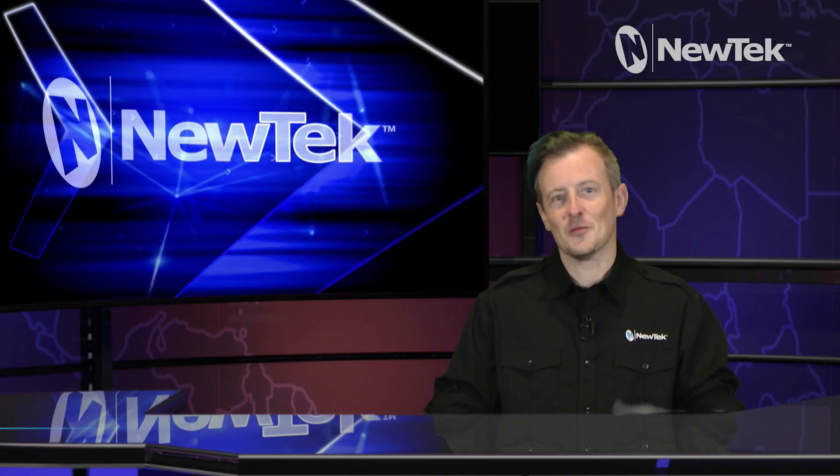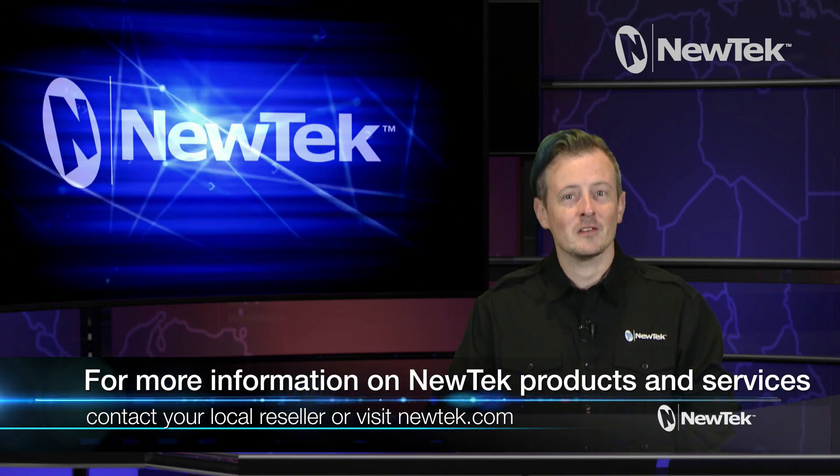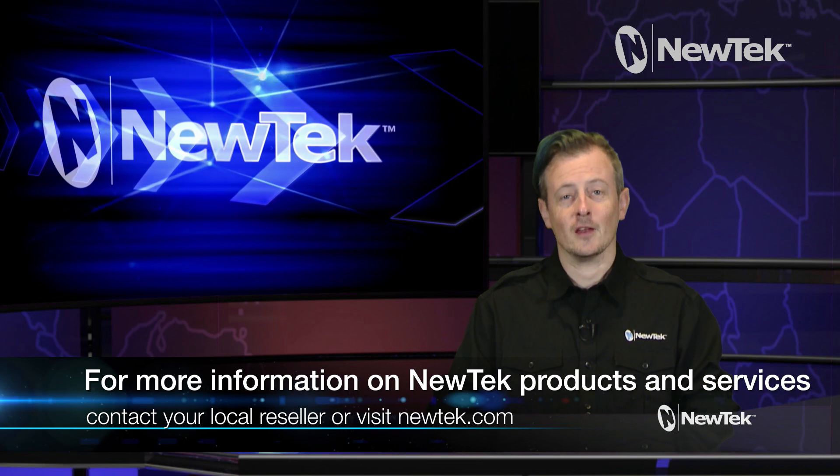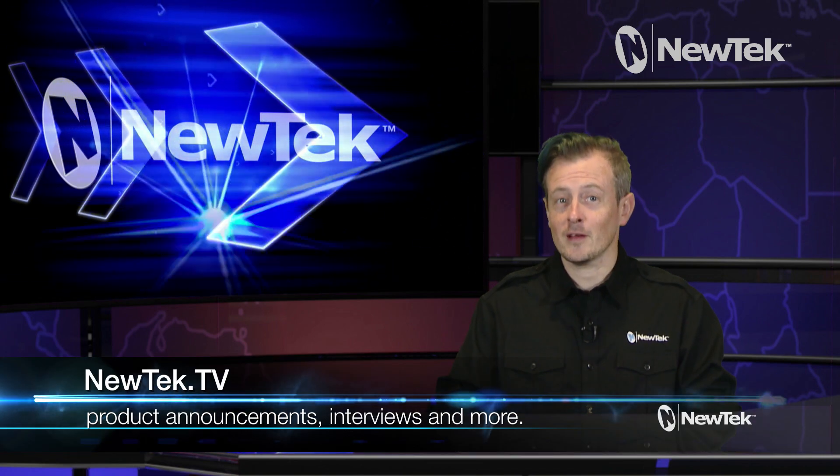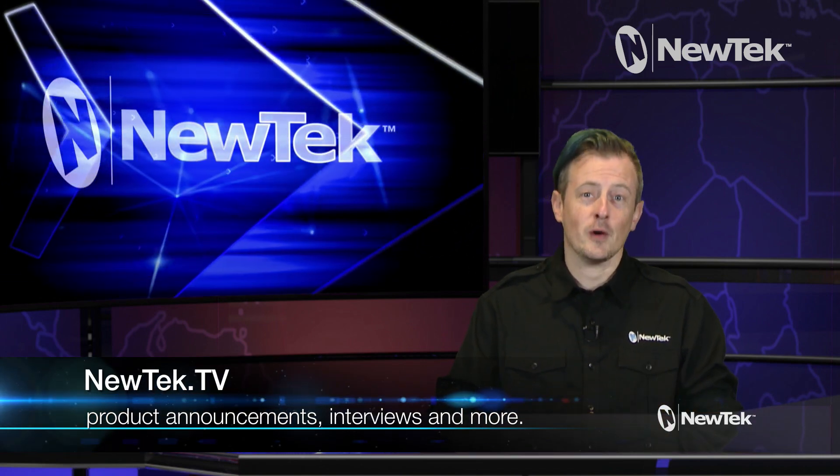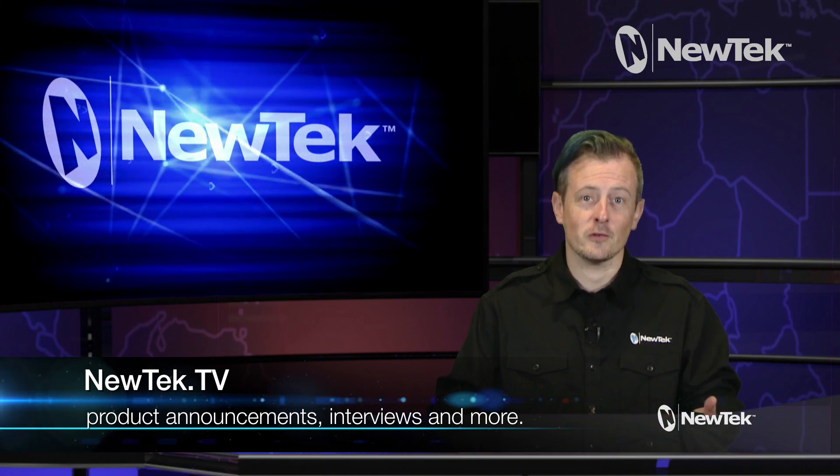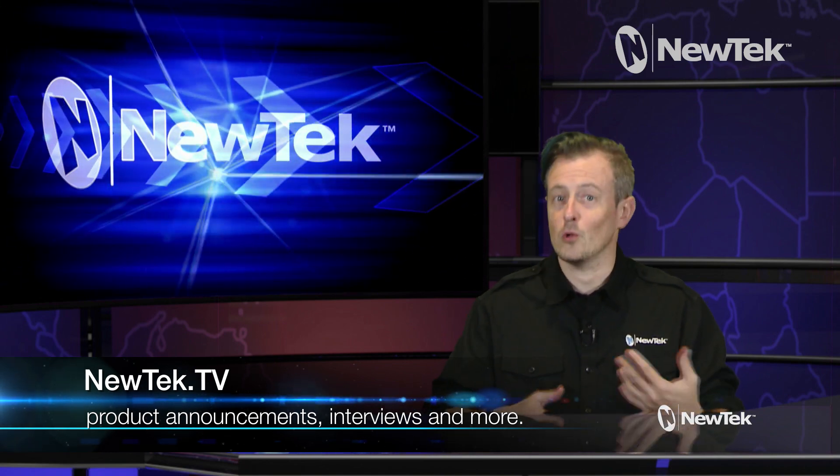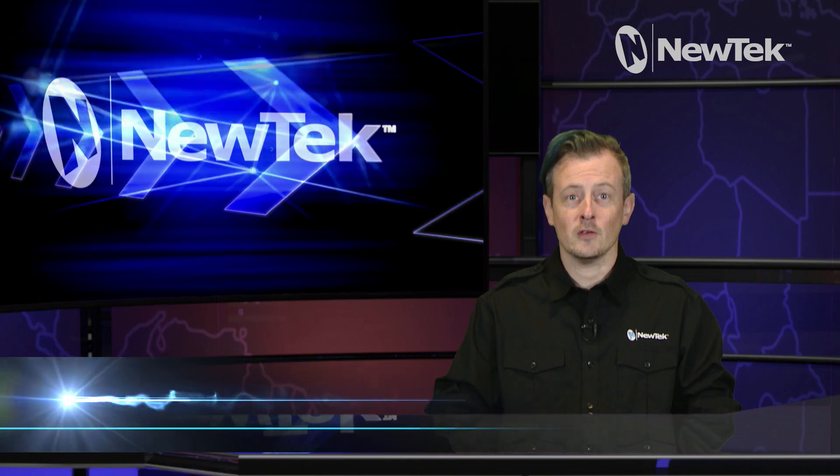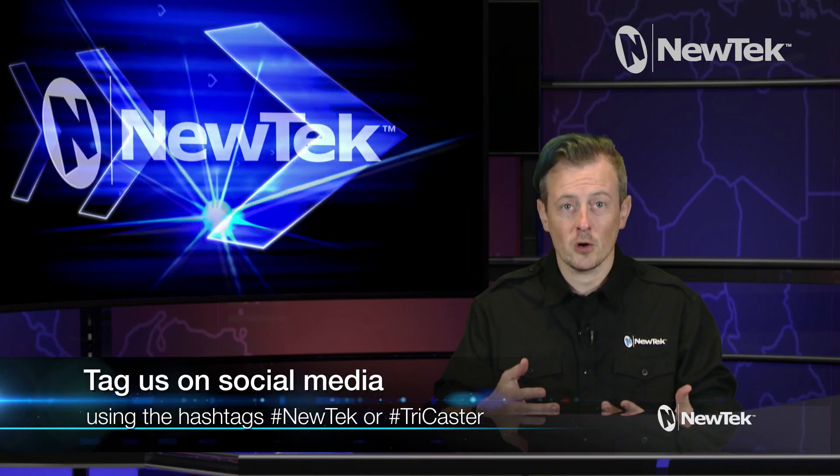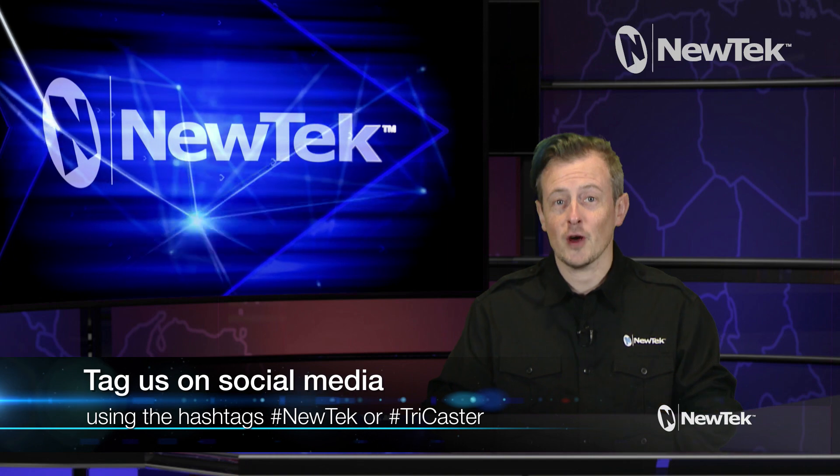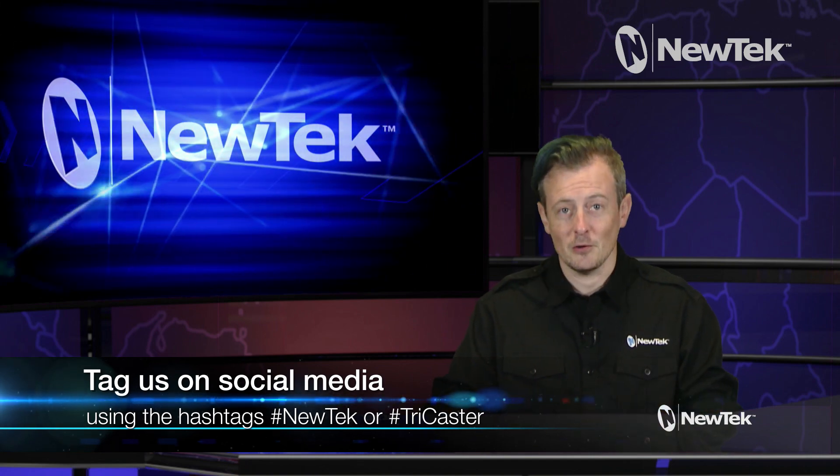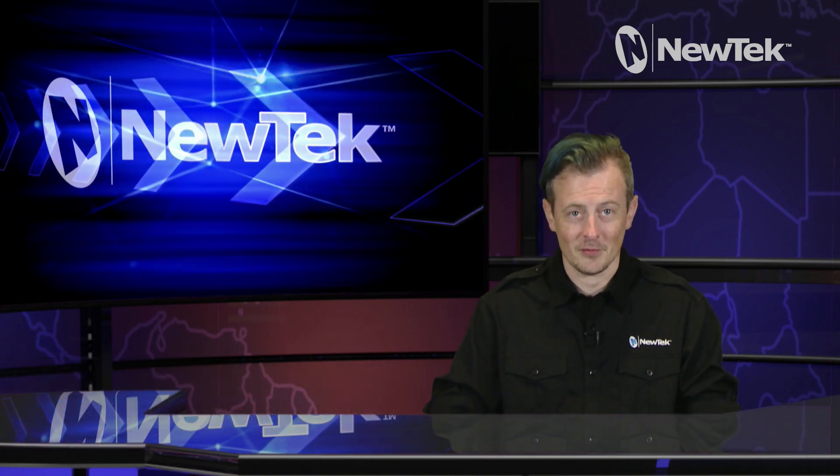For more information on NewTek products and services, talk to your local reseller or visit our website at NewTek.com. And be sure to stay posted to NewTek.TV for NewTek product announcements, interviews with NewTek users, third party developers and a whole lot more. Also if you're using social media and posting some of your work on there, please use the hashtags NewTek or TriCaster. We love to see how people are using NewTek products to make their stories come to life.